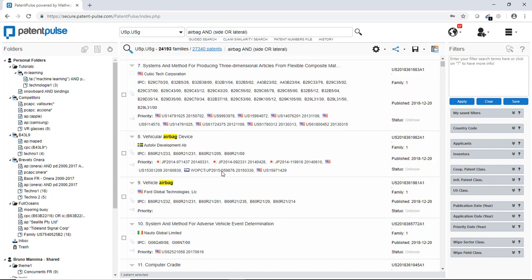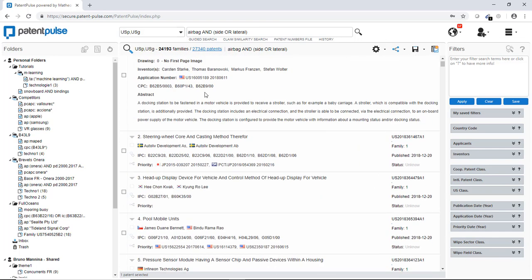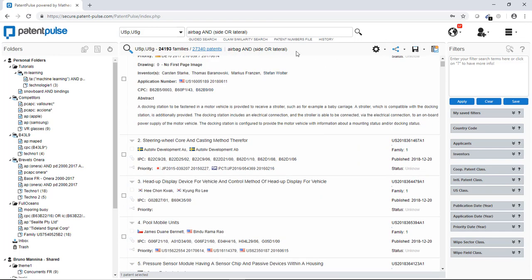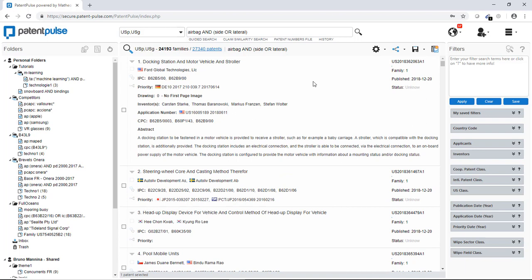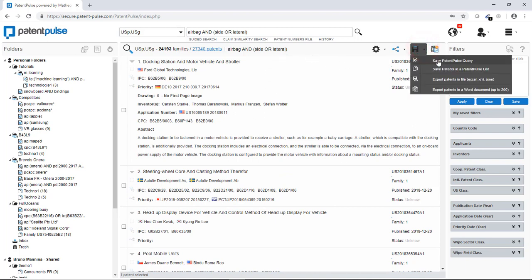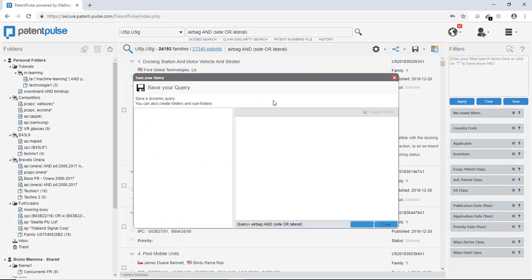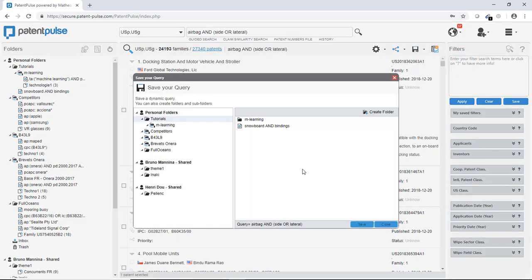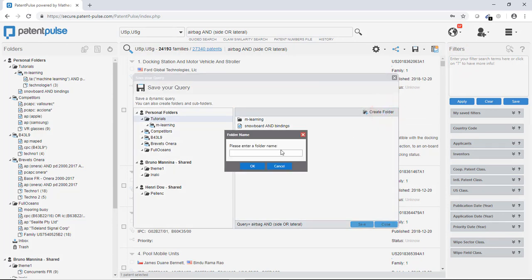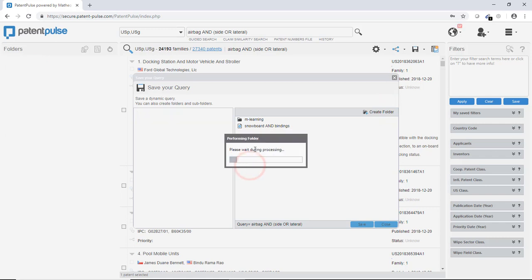Now just want to show you some very basic features such as now for this query I want to save the information. How can I do that? You go on the little disk on the right here, go to save patent tool query and a new window. Here you can create, for instance, a folder. We're going to call it airbag. Okay.